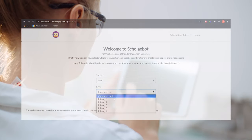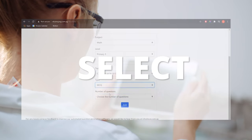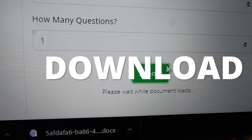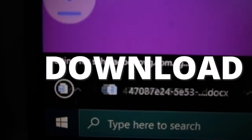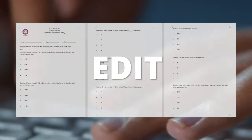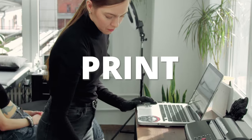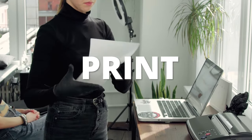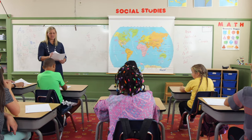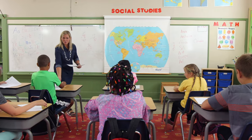Scolibot is intuitive. All you have to do is select, download, edit, and print. Now, teachers can create personalized content for their students in a shorter amount of time.